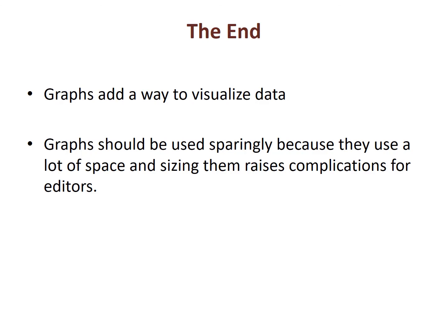Graphs add a way to visualize the data. We don't see many graphs in journals because they use a lot of space and sizing them is complicated. However, they provide us an alternative way to display data outside a table when the situation is appropriate.